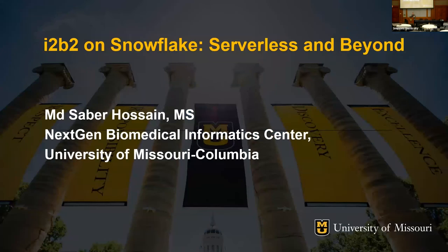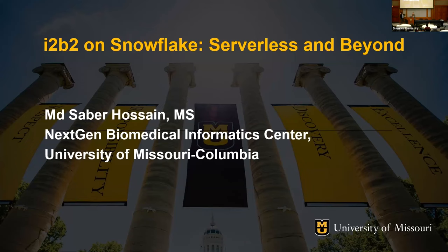Please join me in welcoming Sabir Hussain from the University of Missouri, Columbia. There was a lot of interest in these presentations last year and a lot of interest in I2B2 on Snowflake, so we're thrilled to have Sabir here to speak on it. I'll turn it over to you at this point.